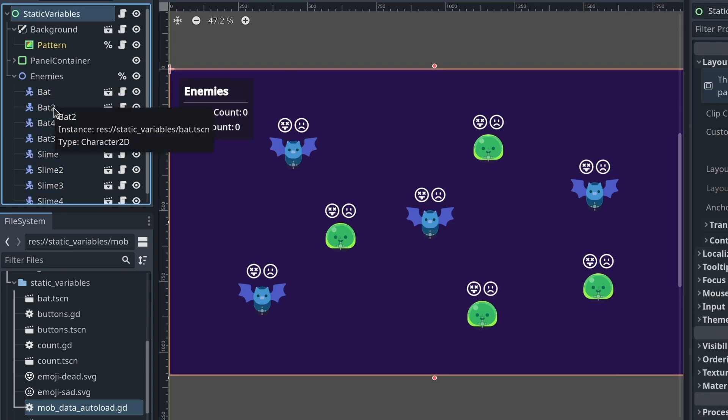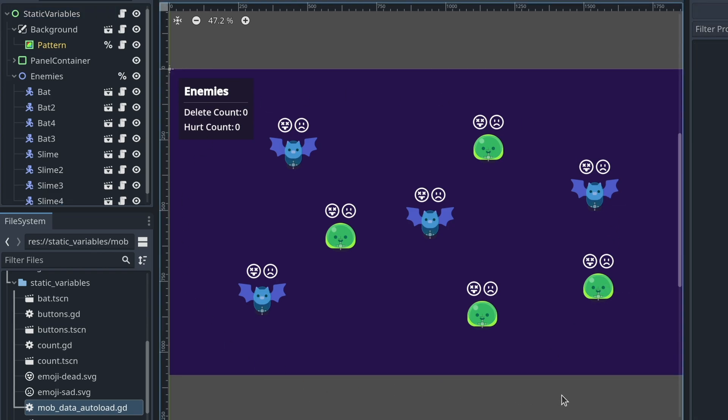And this is how you can use static variables in Godot 4 to keep track of shared data without polluting your code's global space.